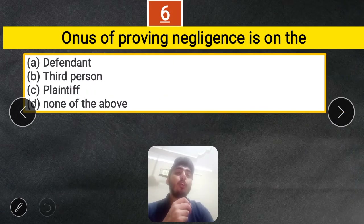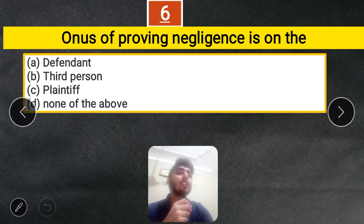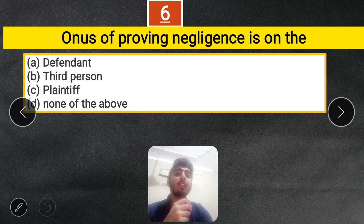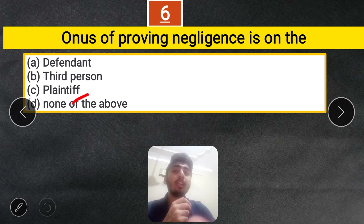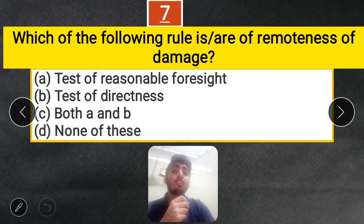Question 6: The onus of proving negligence is on whom — the defendant, third person, plaintiff, or none of the above? The correct answer is the plaintiff. The responsibility of proving negligence always lies on the plaintiff.